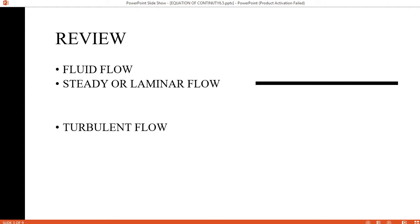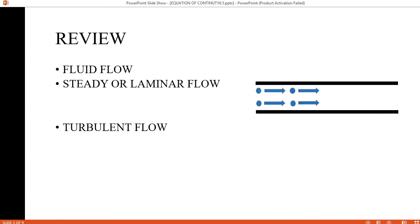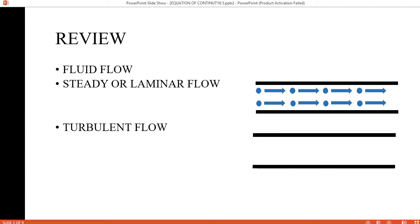Fluid Flow को हम दो चीज़ों में divide करते हैं: एक steady or laminar flow, दूसरा turbulent flow. What is steady or laminar flow? जब molecules of a fluid एक दूसरे को follow करते हुए specific direction और specific velocity के साथ move करें, और time के साथ न velocity और न direction change हो, तो उसे हम कहते हैं steady or laminar flow. What is turbulent flow? The irregular flow of a fluid is called turbulent flow.